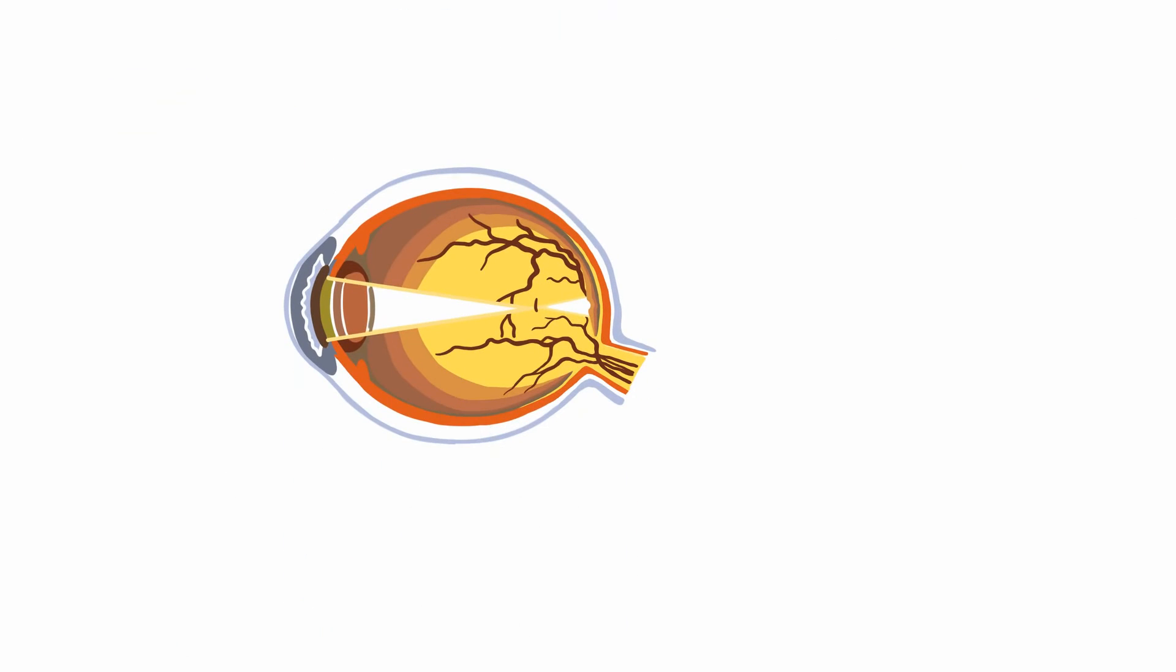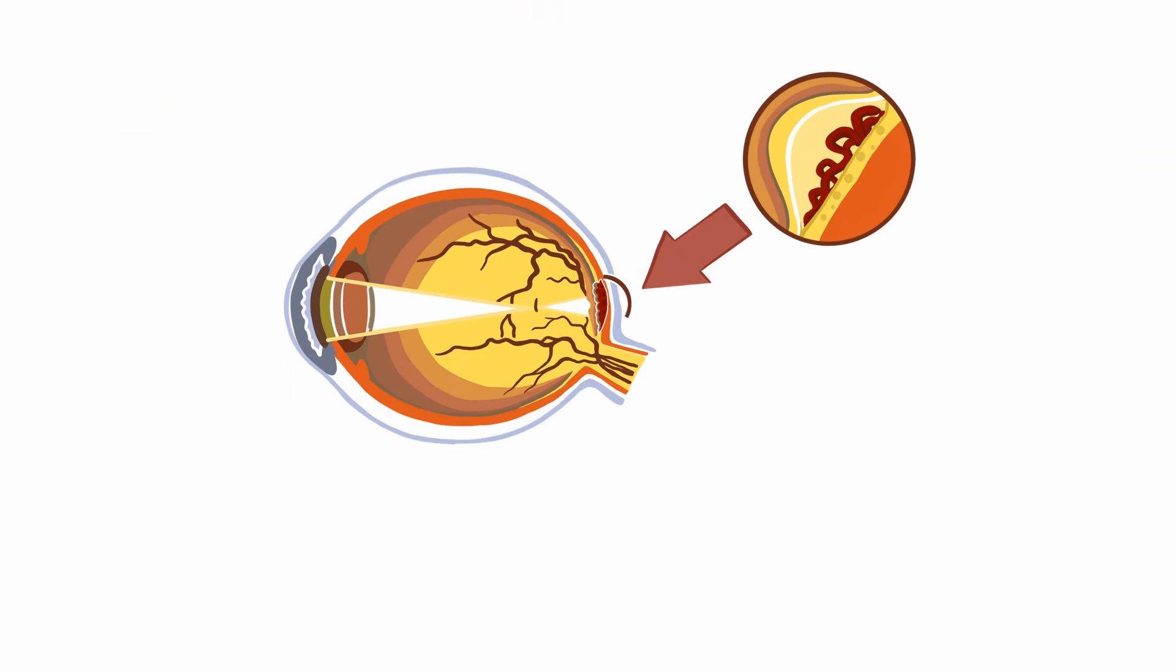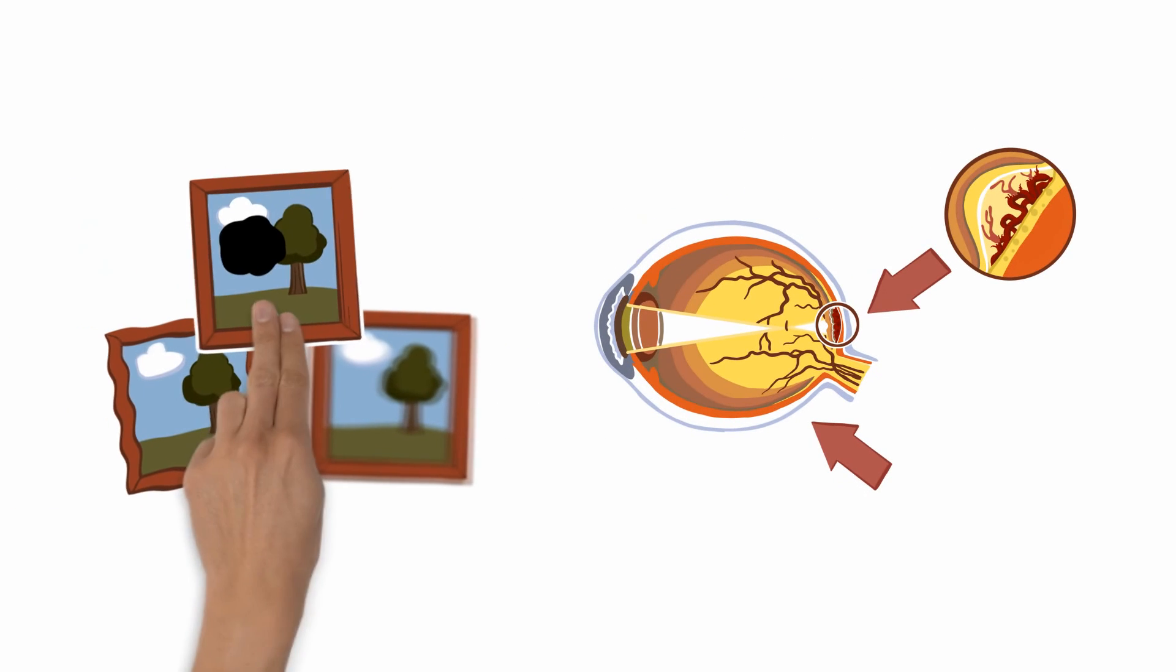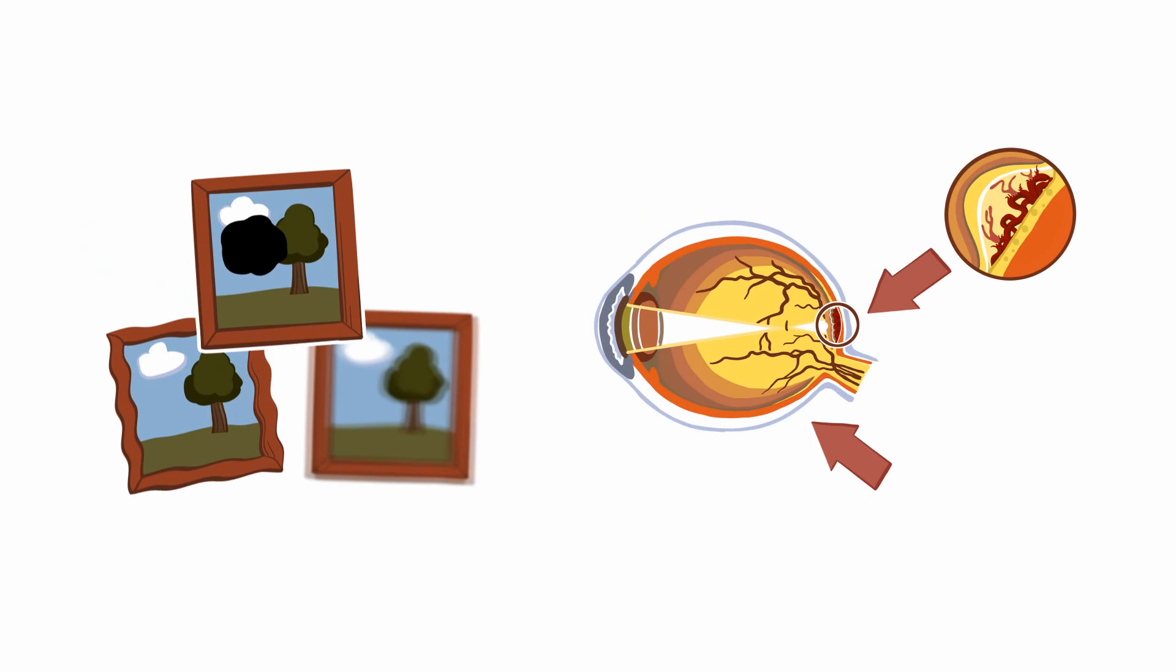Myopic CNV is caused by blood vessels in the back of the eye that do not grow properly. Over time, these vessels can burst, leaking blood and fluid into the retina. It's the blood and fluid that distorts and impairs vision.